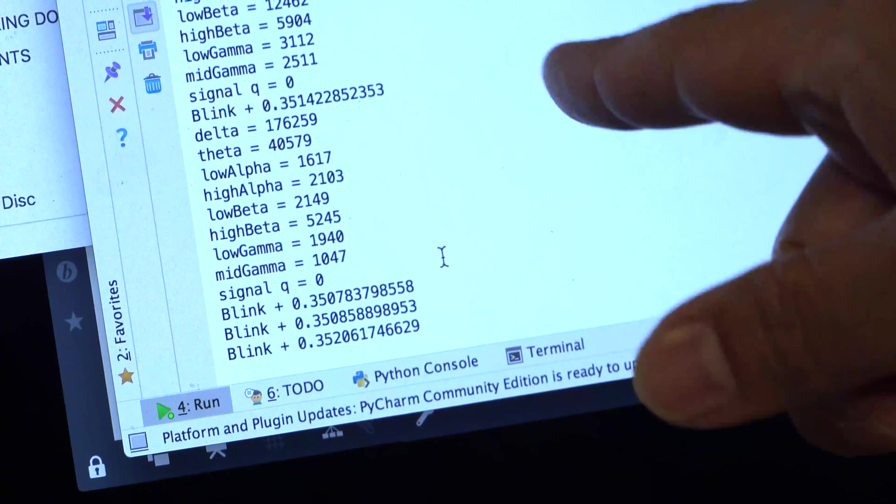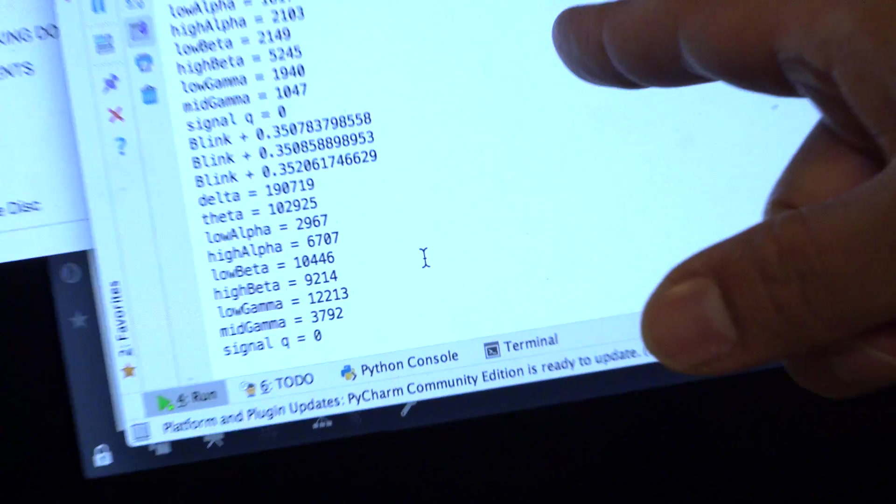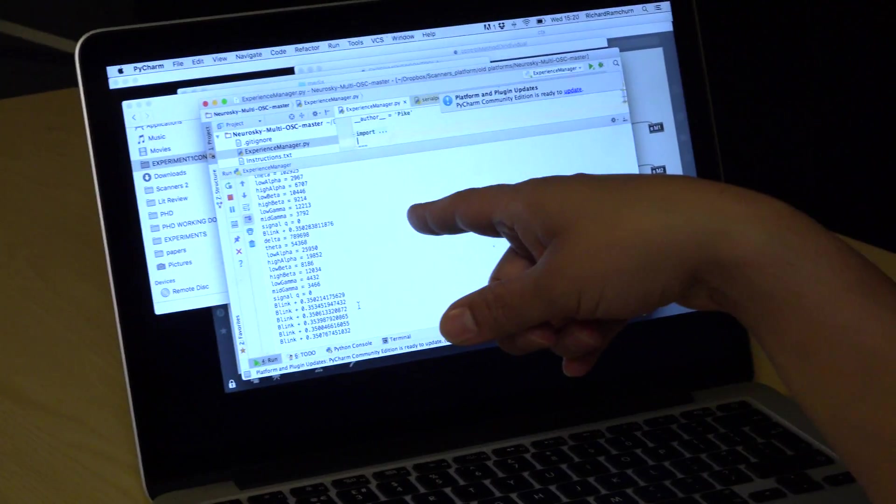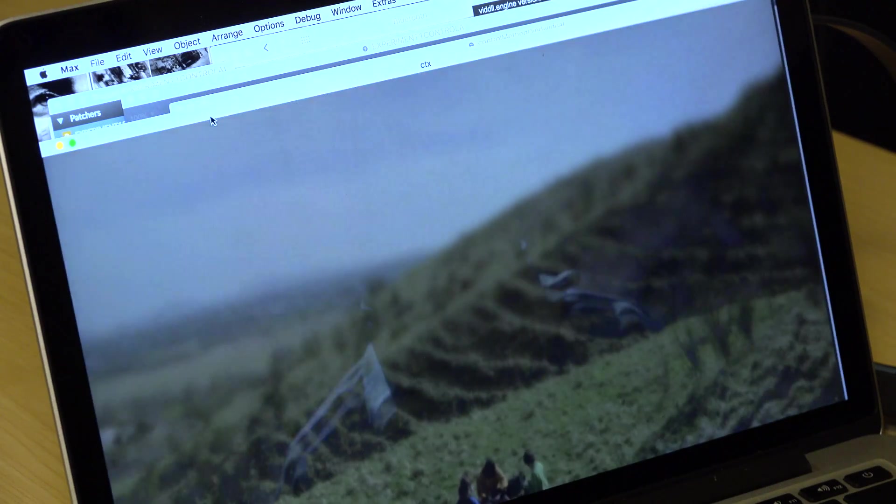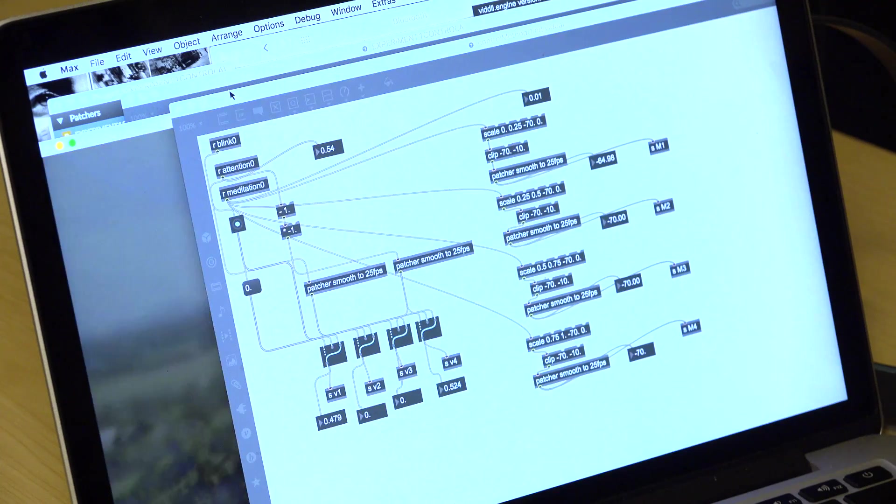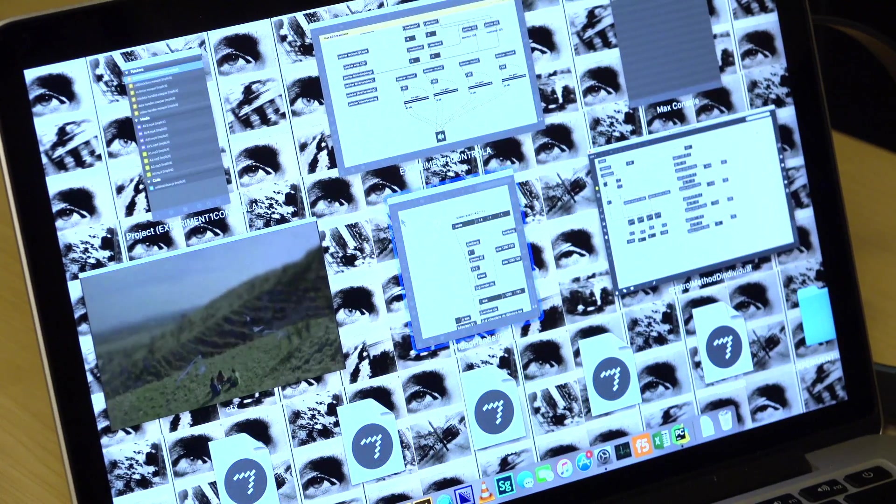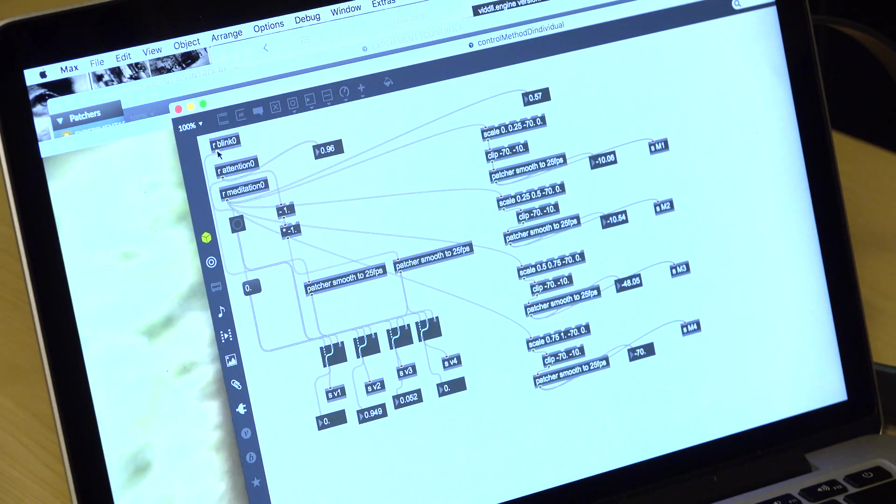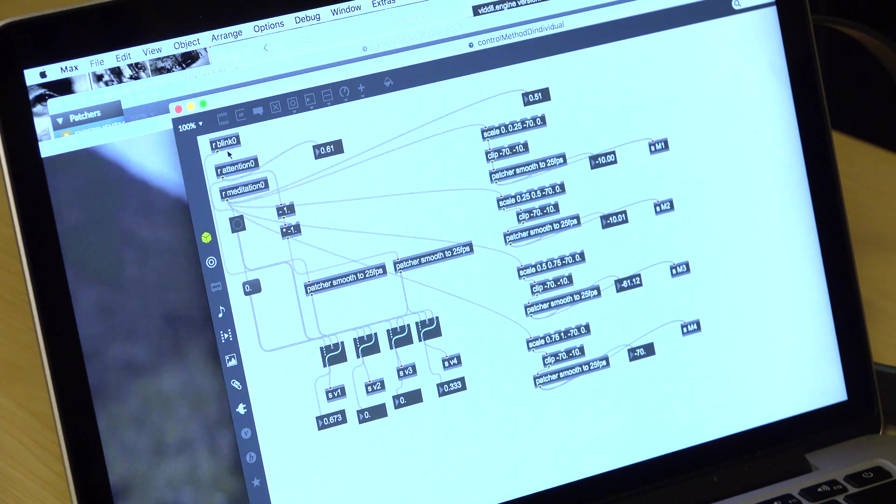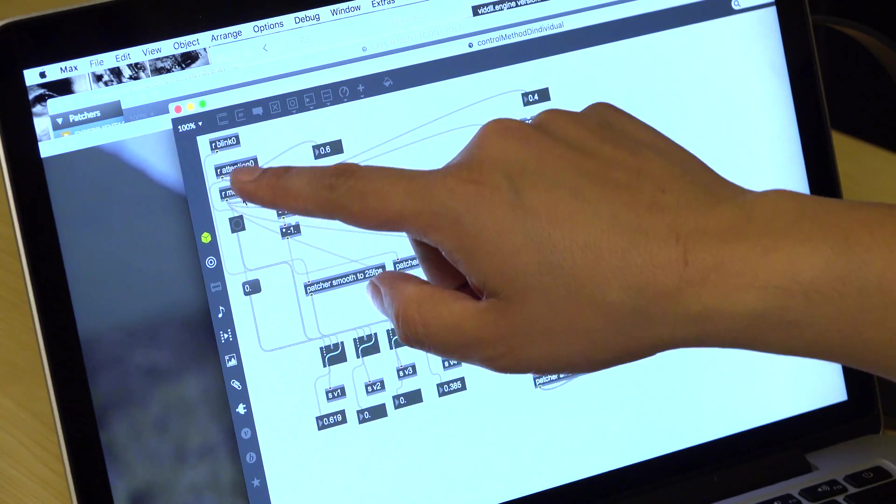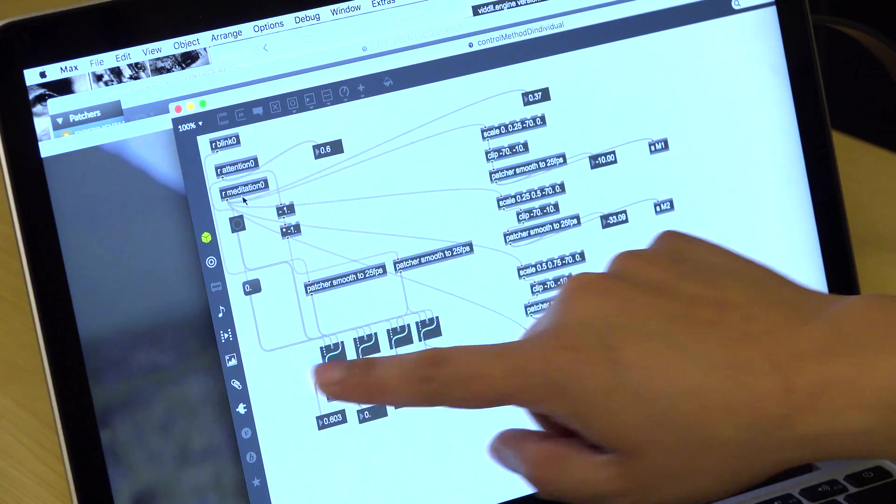So the data is coming from the headset via Bluetooth to the computer. Then a Python program is picking that data up, sending it via OSC, Open Sound Control, to Max MSP, which is a program a lot of artists use to code. It's a visual programming language. It looks a lot like this. So the data comes in here from the headset. It's receiving the blink, the attention, the meditation.